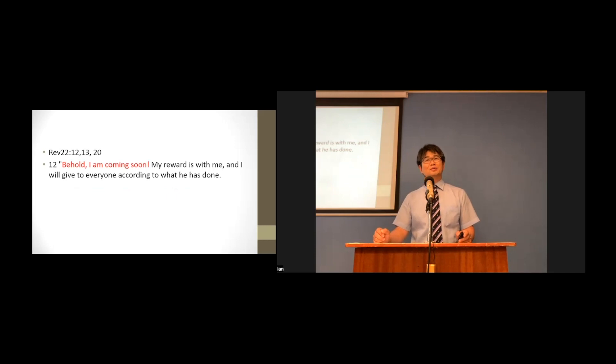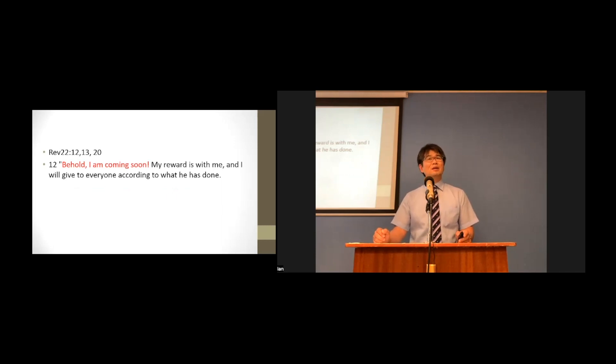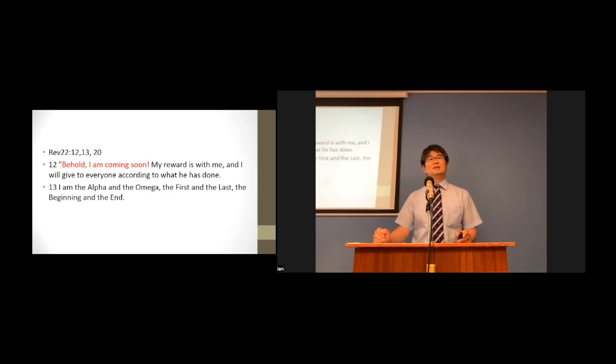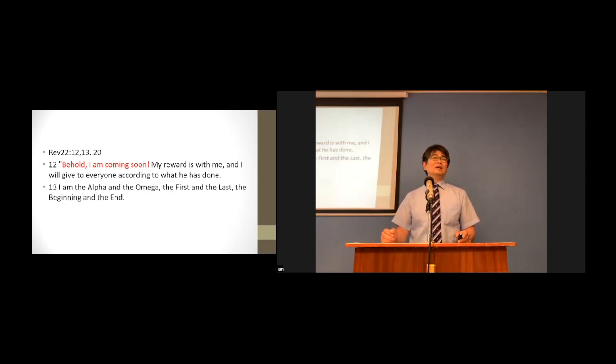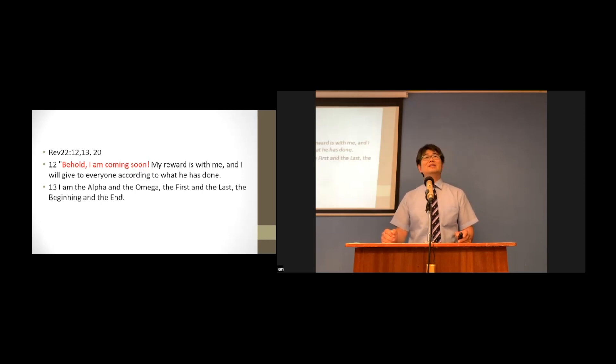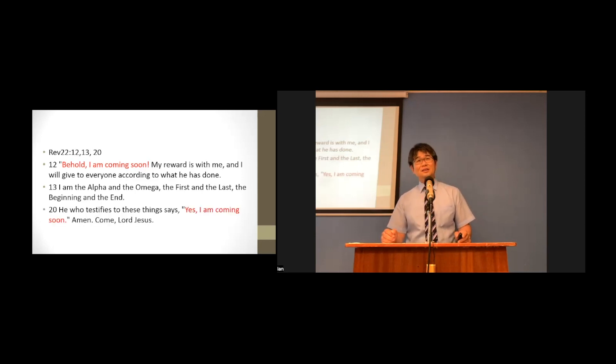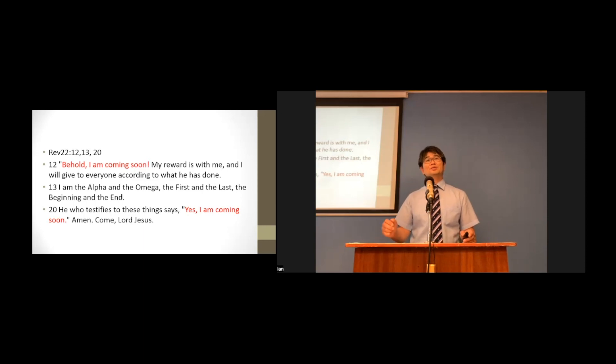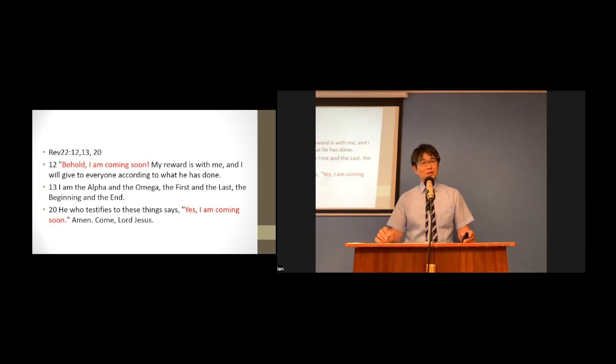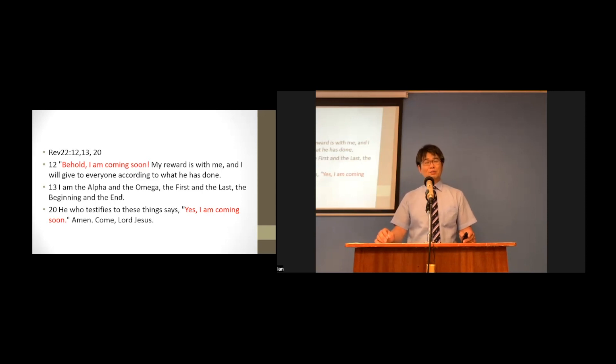My reward is with me, and I will give to everyone according to what he has done. I am the Alpha and the Omega, and the first and the last, and the beginning and the end. He who testifies to these things, says, Yes, I am coming soon. Amen. Come, Lord Jesus.